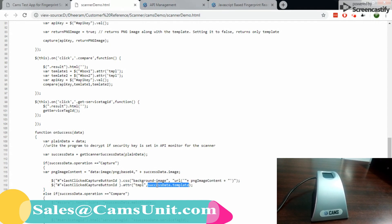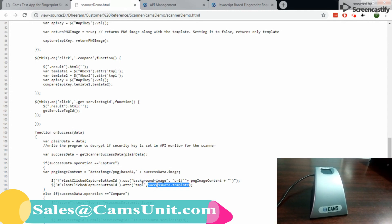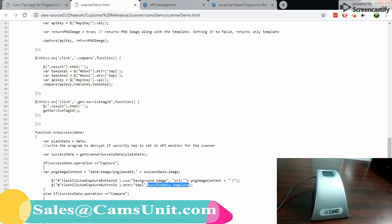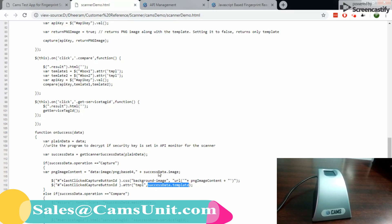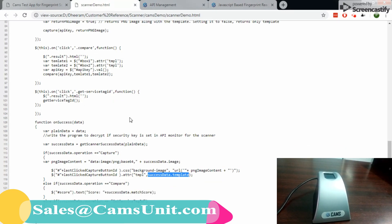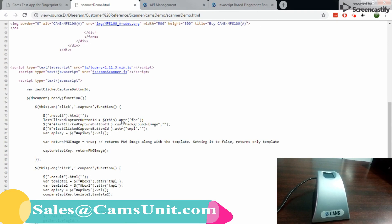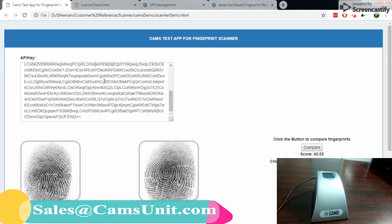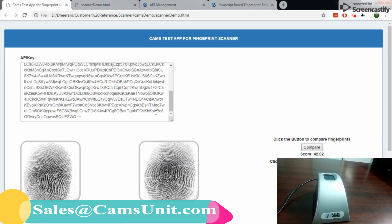The template is the one which you need to store on your server for future comparisons, because the comparison is going to happen between the templates, not the images. Now you can modify the sample file according to your needs and use it on your own website.